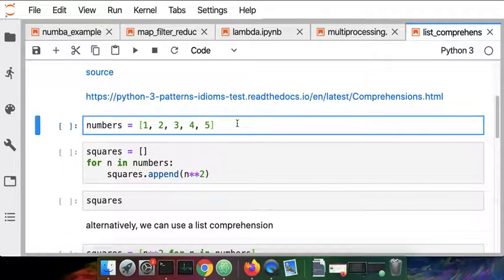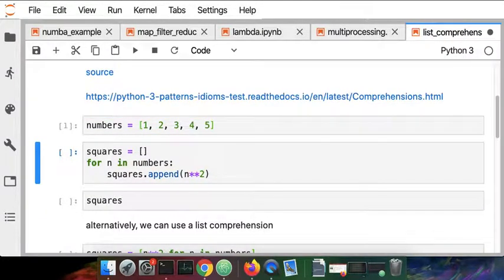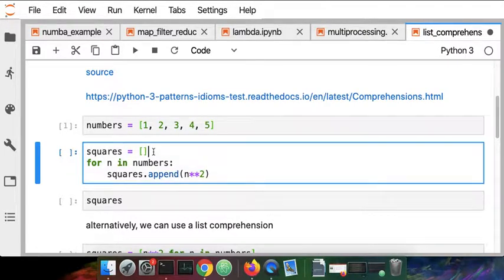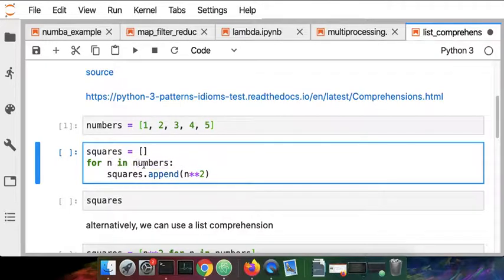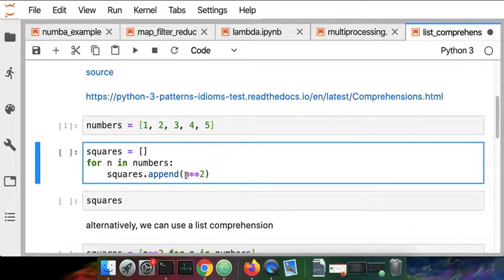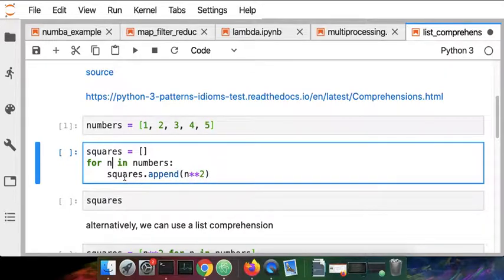I have a list here of numbers and I want to square each element in that list. The way that I would normally do that with a for loop is to create a new list and then iterate over all the elements in the list of numbers. I'm going to give each one of those values the variable n and then for each element in the list I'm going to square the number and then append that result into my list.